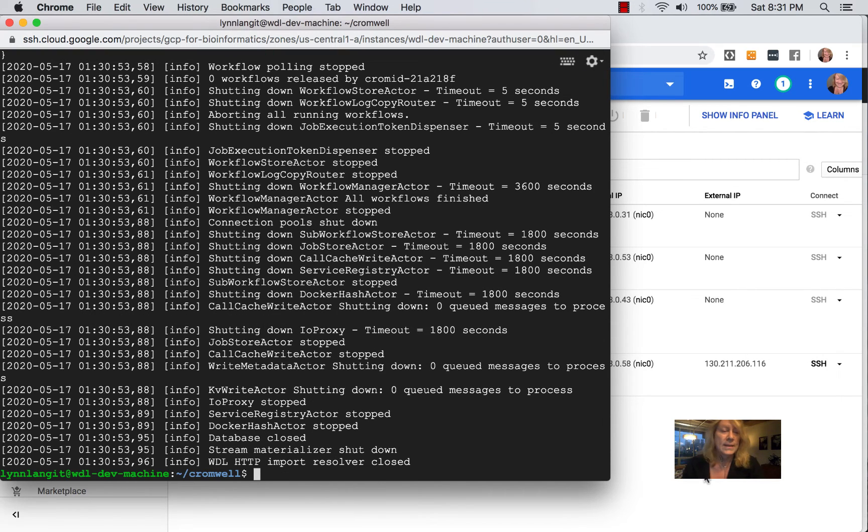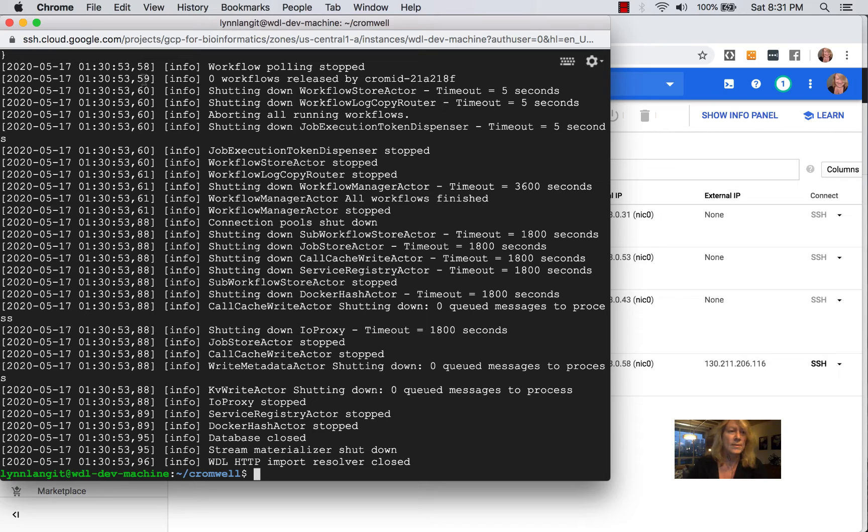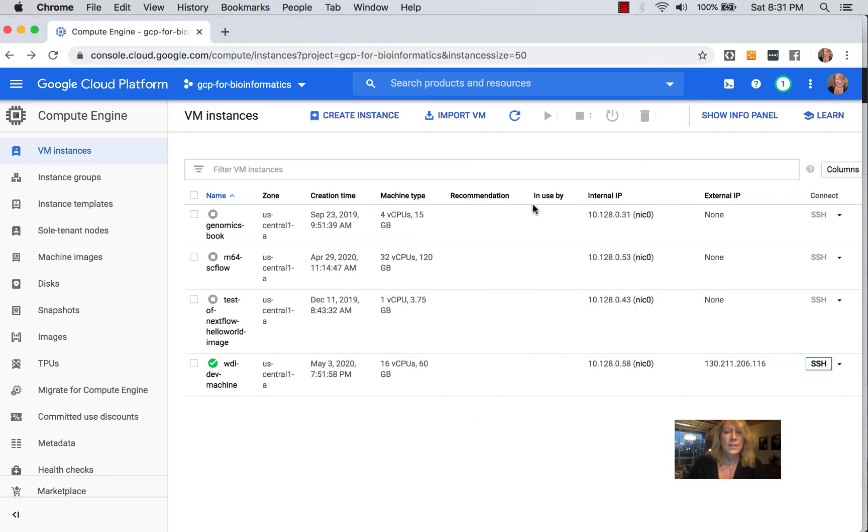When you are testing, you can actually set this up as a dev machine. And this is something that I typically will use. And then when you're done, you can simply stop the machine.